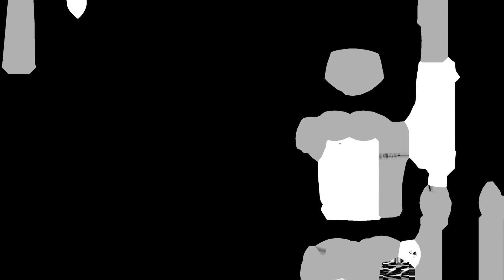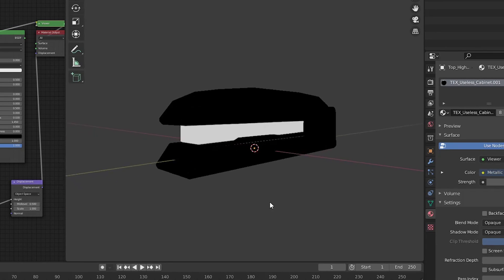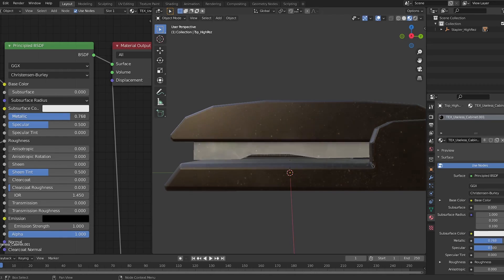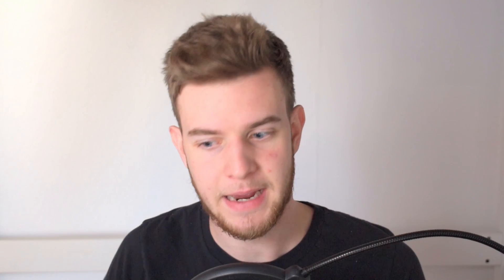Next is the metallic map, which is also black and white, where white parts are made to look like metal and black parts remain normal. It makes the object darker, amplifies highlights, adds contrast, and makes it look like metal. The metallic map usually consists of completely white and completely black parts — there's not much gray because there's no such thing as a half-metallic material.